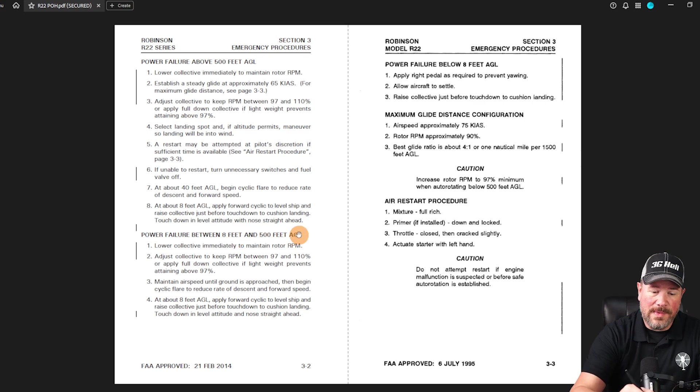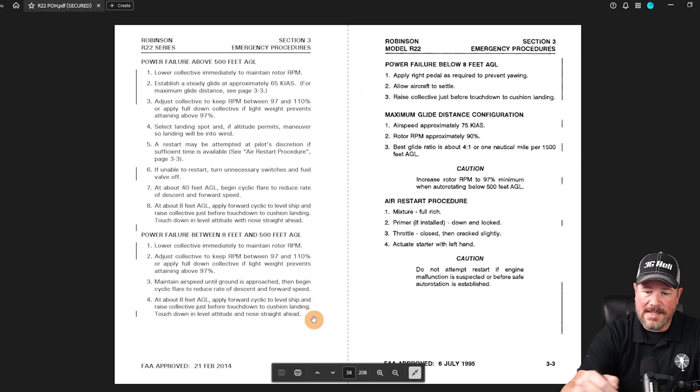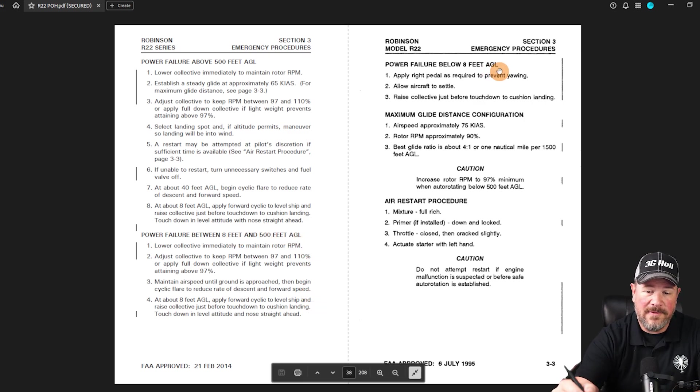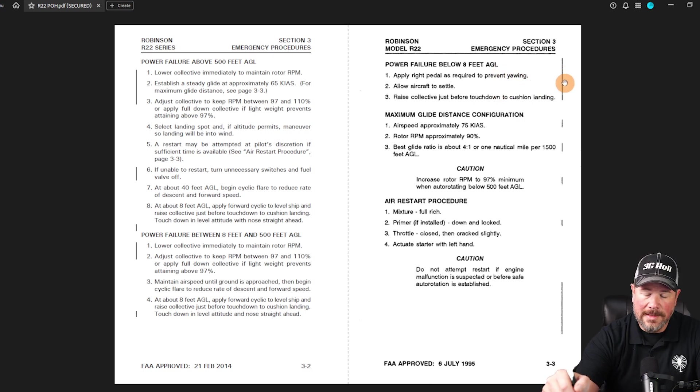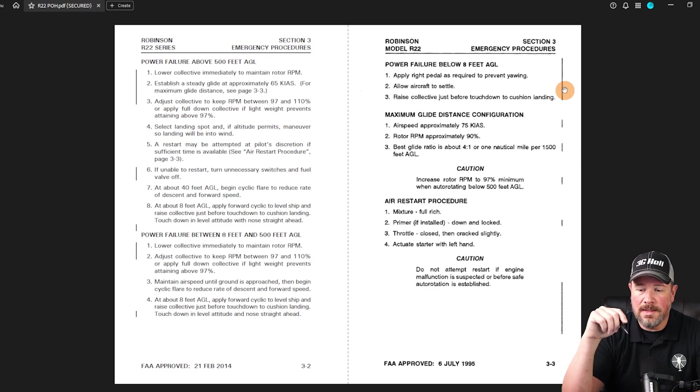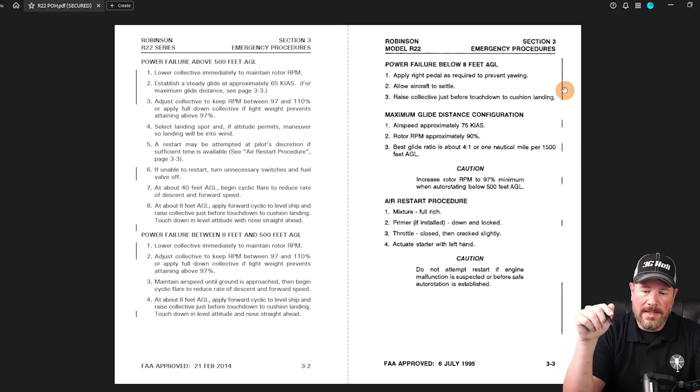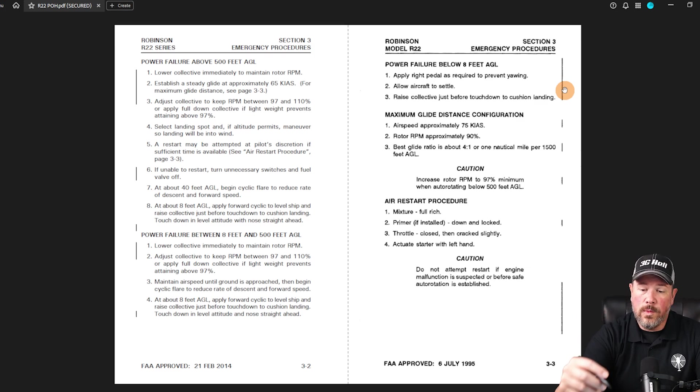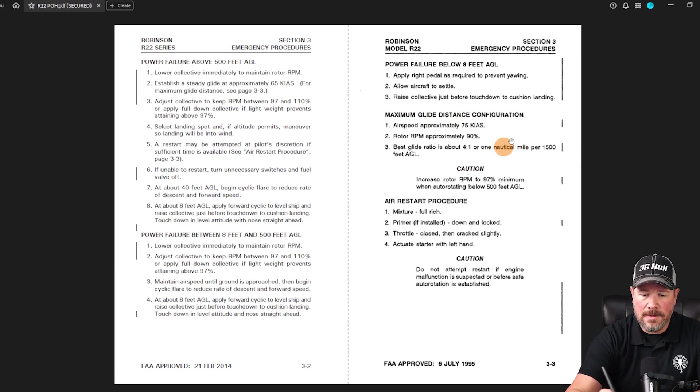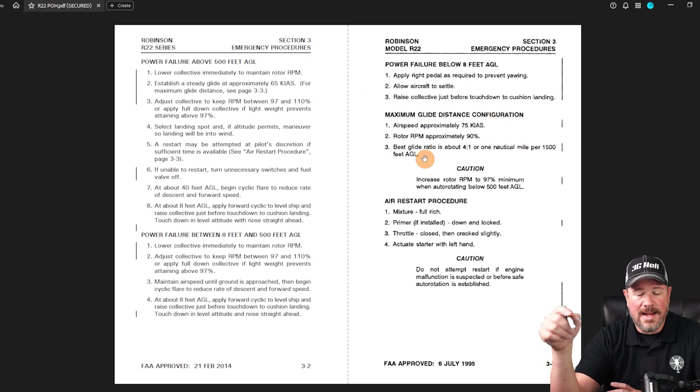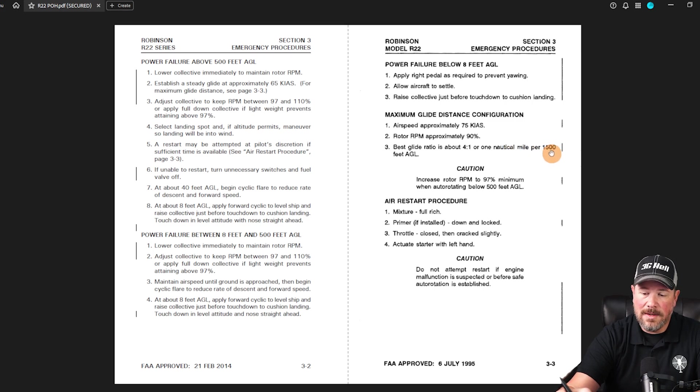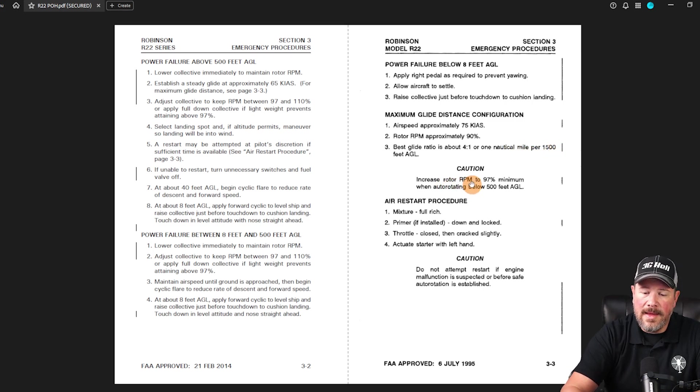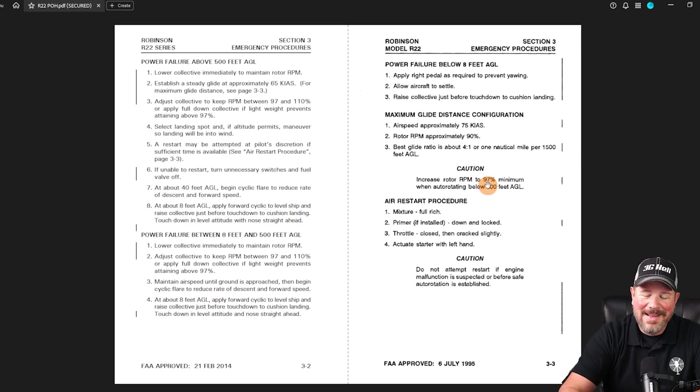Power failure between eight feet and 500 feet, same thing. Power failure below eight feet, basically it's just allow the helicopter to settle and then raise the collective just before landing to cushion. You will be asked about the maximum glide distance configuration here. You'll need to know it, 75 knots, 90% RPM, four to one glide ratio, 1500 feet per nautical mile. And then down below 500 feet, you have to increase your minimum RPM to 97%.